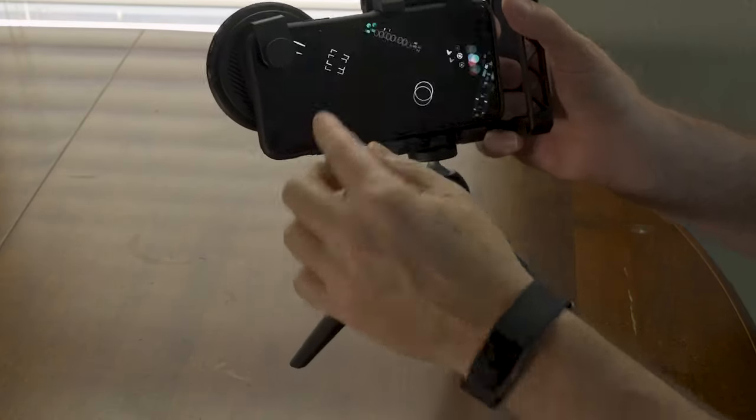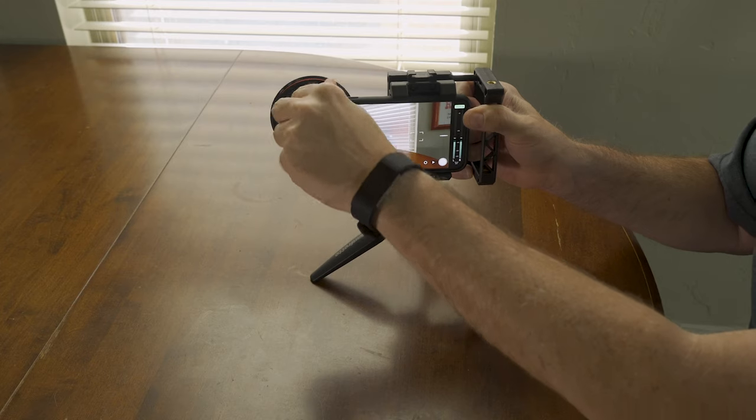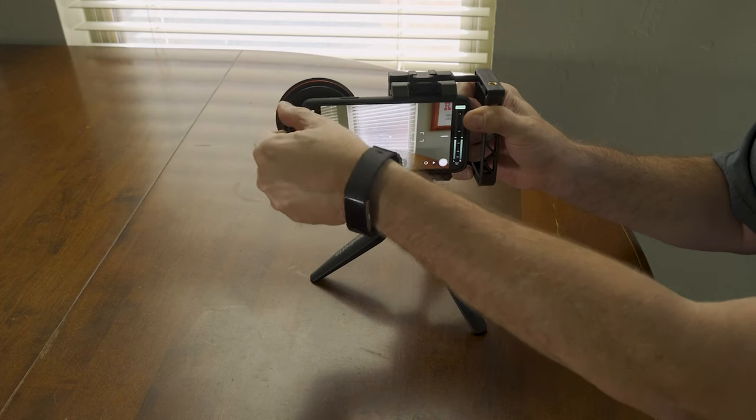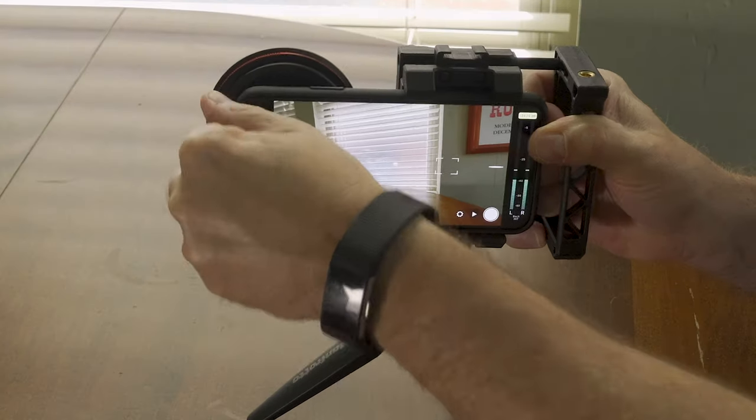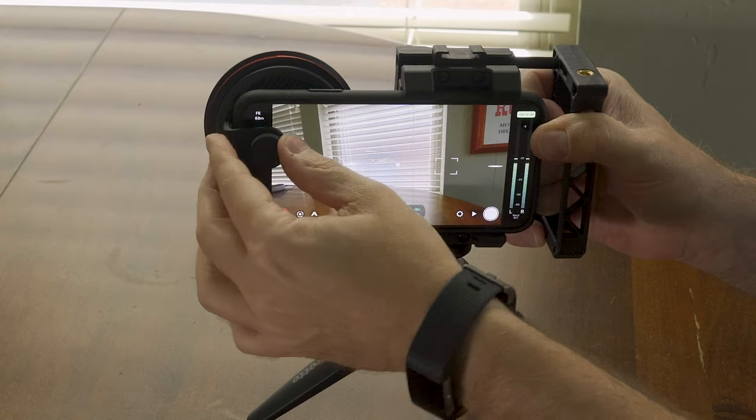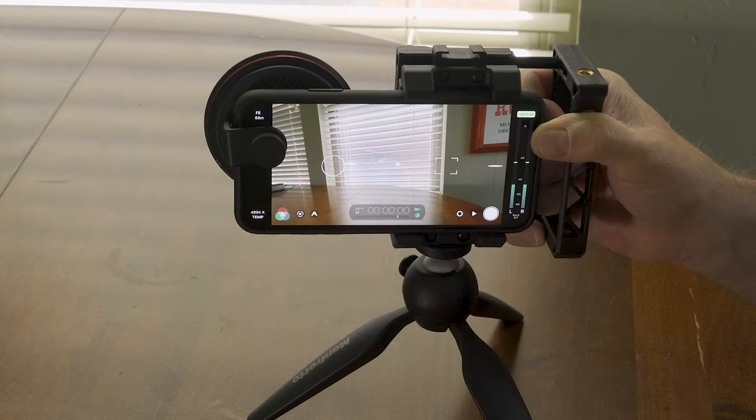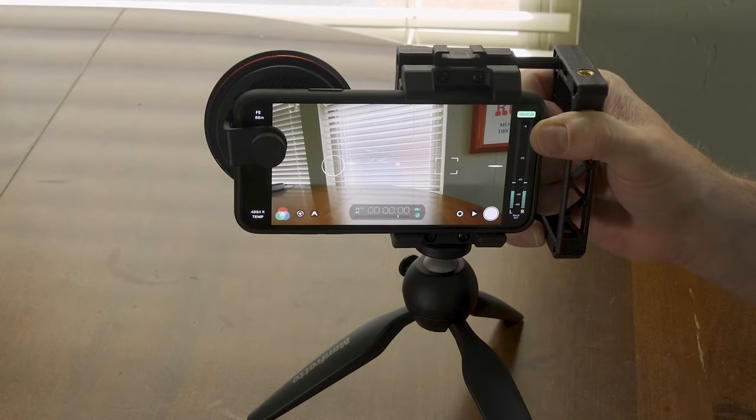So you have the option, though, to put it whichever way you want. For me, though, going back over to the side works the best. And I just like it. It feels more secure, although it does block the Face ID camera.